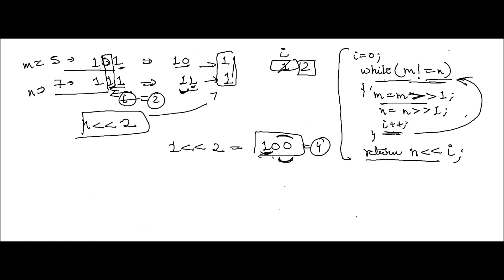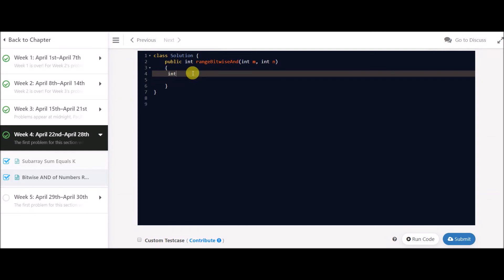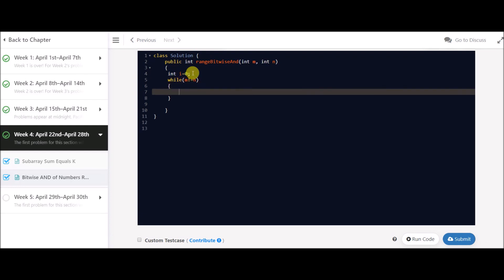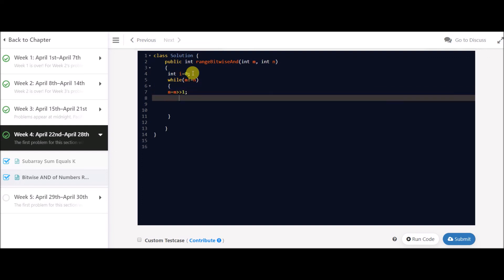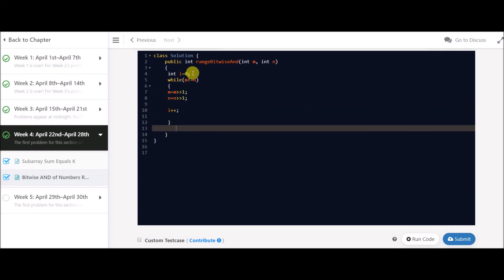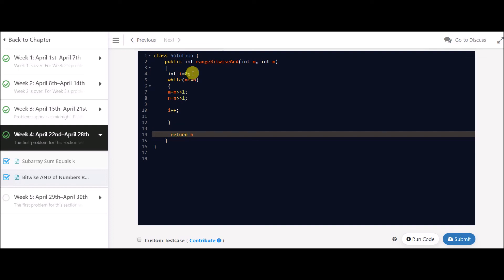Let's quickly code the solution. We take a variable i that counts up to the first unmatched bit. After that we have a loop: while m is not equal to n, we do m equals m right-shifted by 1, and n equals n right-shifted by 1, and after each iteration we increment i. At last, we simply return n left-shifted by i.